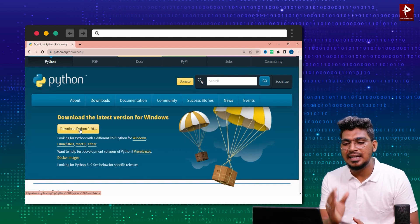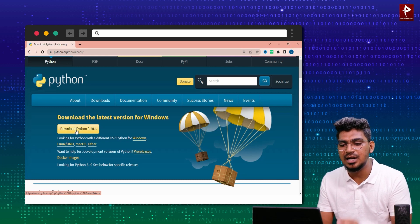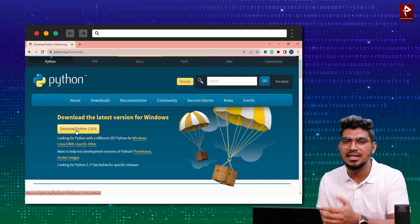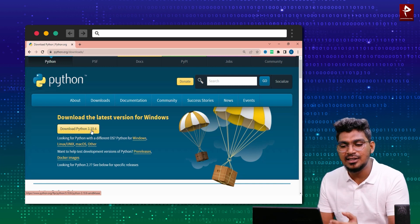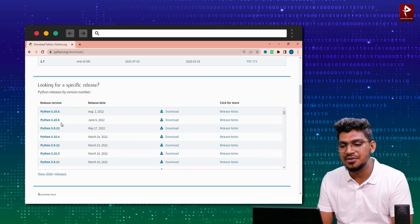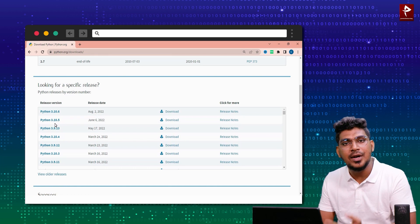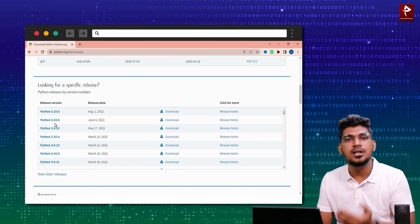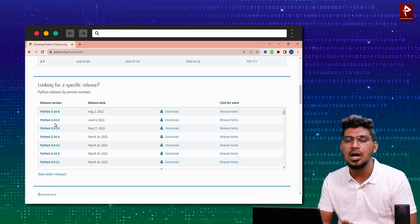If you click that link, this page will open. In this page, it will display the very latest version. 3.10.6 is the latest version. Past versions are also available, such as 3.10.5, 3.10.4, or 3.10.9. You can download any version, including the current version.